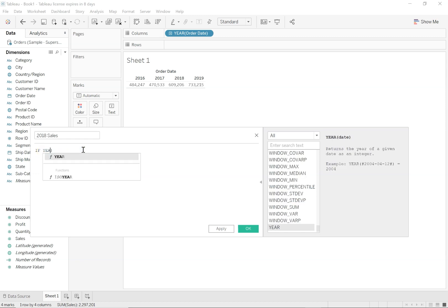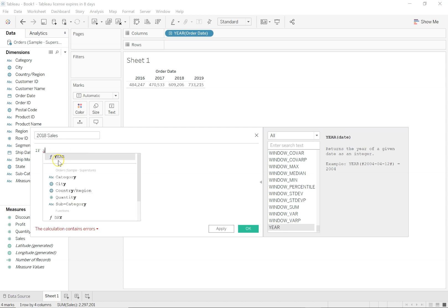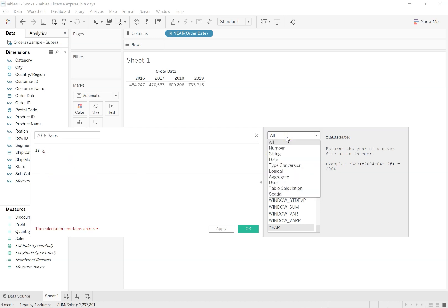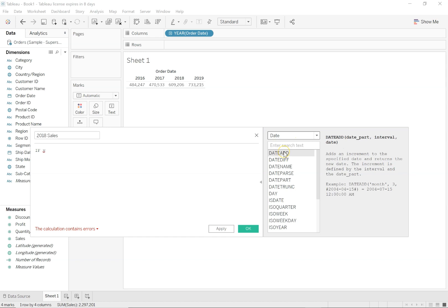As soon as I started typing 'year,' a function started appearing. But if I need to know all the functions within date calculation that I could use, I will select date in the dropdown and notice all of these functions. I could calculate the same thing in more than one way — the same or different functions could help you achieve the same result. Let's go through each of these options to see what we can achieve.